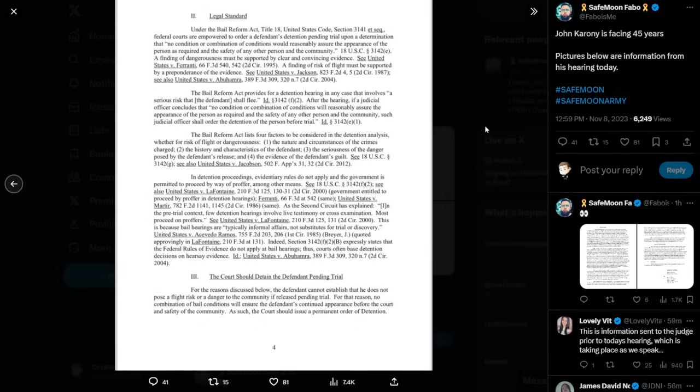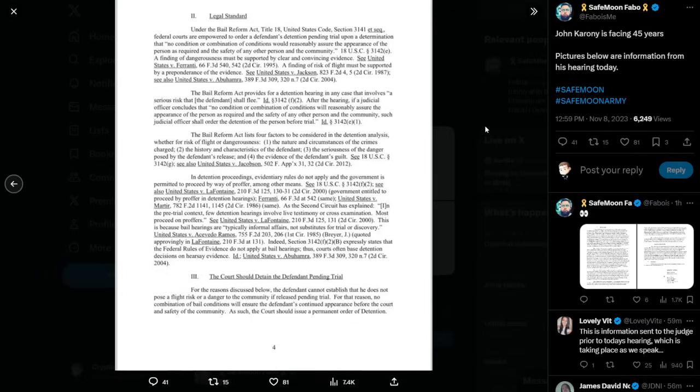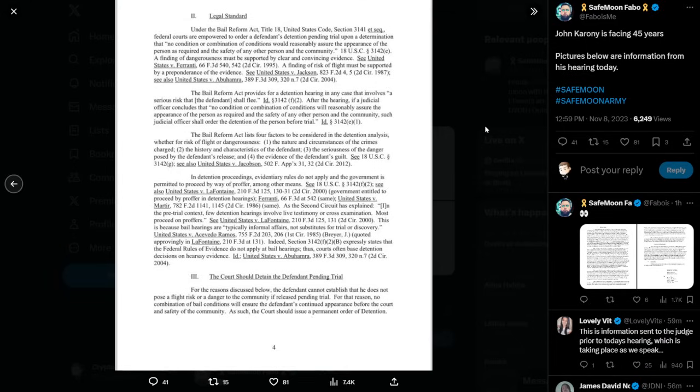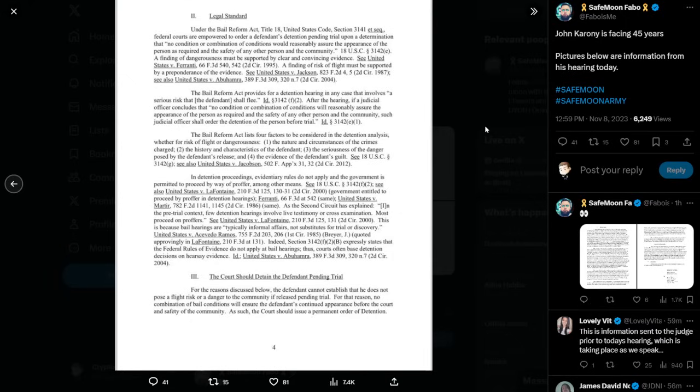Legal Standard. Under the Bail Reform Act, Title 18, United States Code Section 3141, etc., federal courts are empowered to order a defendant's detention pending trial upon a determination that, quote, no condition or combination of conditions would reasonably assure the appearance of the person as required and the safety of any other person in the community. 18 U.S. Code Section 3142E, a finding of dangerousness must be supported by clear and convincing evidence. See United States v. Ferranti 66F 3D 540, 542 2D circa 1995. A finding of risk of flight must be supported by a preponderance of the evidence. See United States v. Jackson. See also United States v. Abu Hamra. The Bail Reform Act provides for a detention hearing in any case that involves, quote, a serious risk that the defendant shall flee.